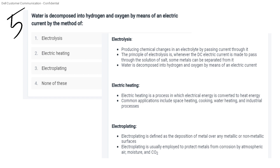Water is decomposed into hydrogen and oxygen by means of an electric current — this process is called electrolysis. The principle of electrolysis is that whenever DC electric current is passed through a solution of salt, metals can be separated from it.